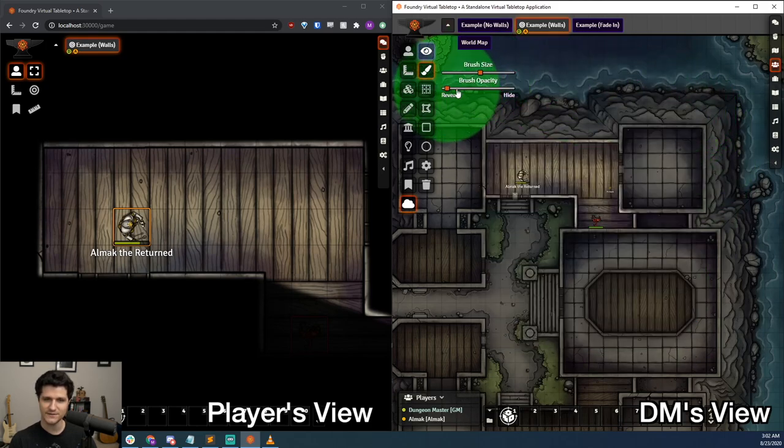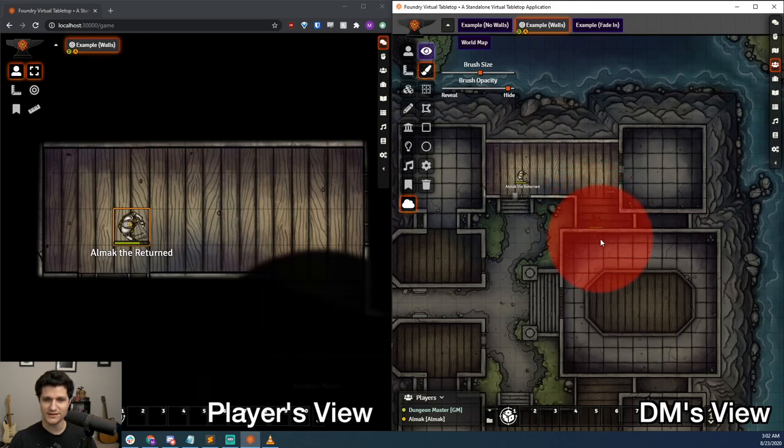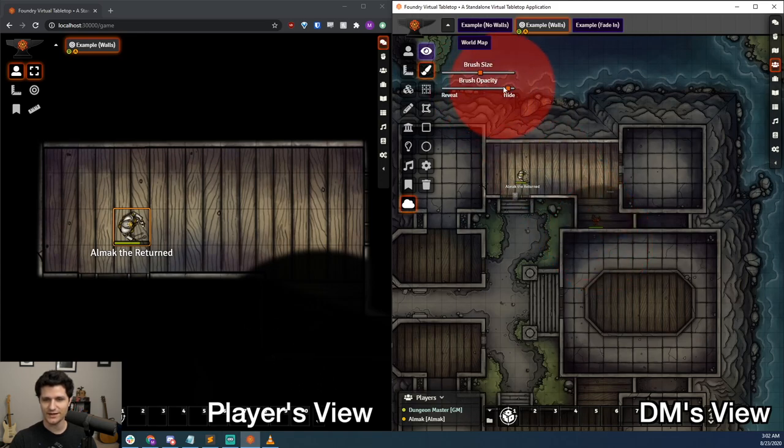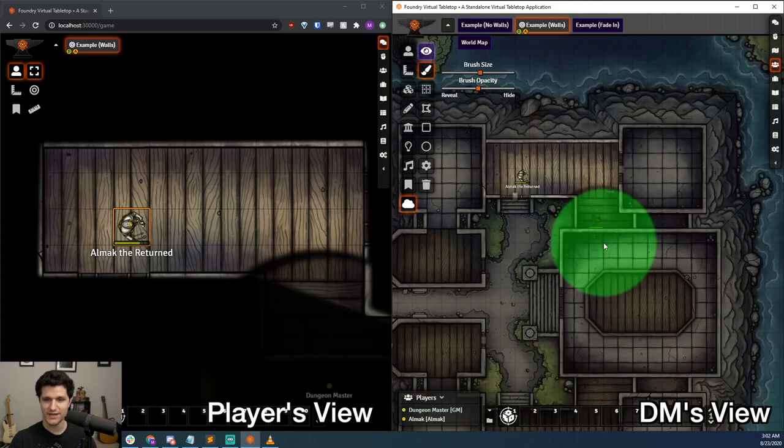We'll see that our brush becomes red, and if we paint out the area the token is in, it will be hidden. If we decrease the Reveal and Hide slider to around 50, we'll see that our brush becomes green, and when we brush over it now, the token becomes visible again.